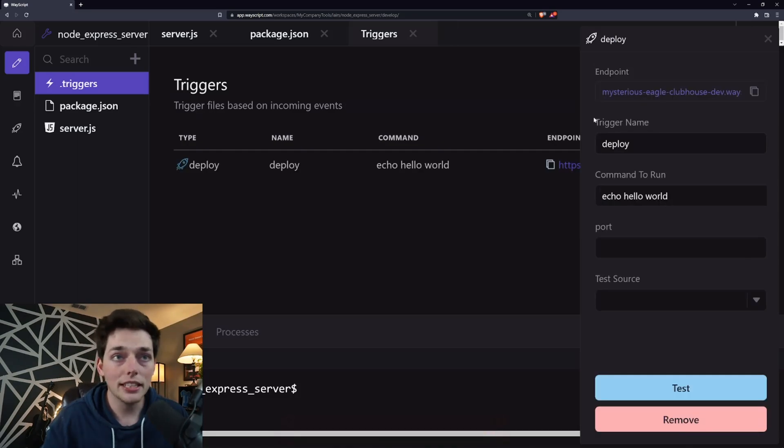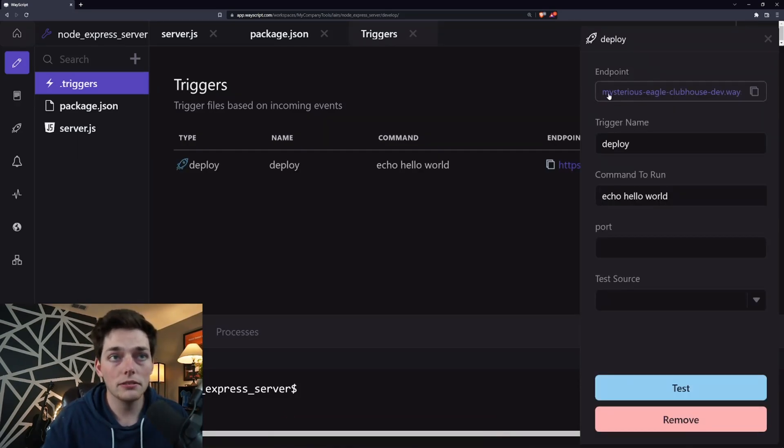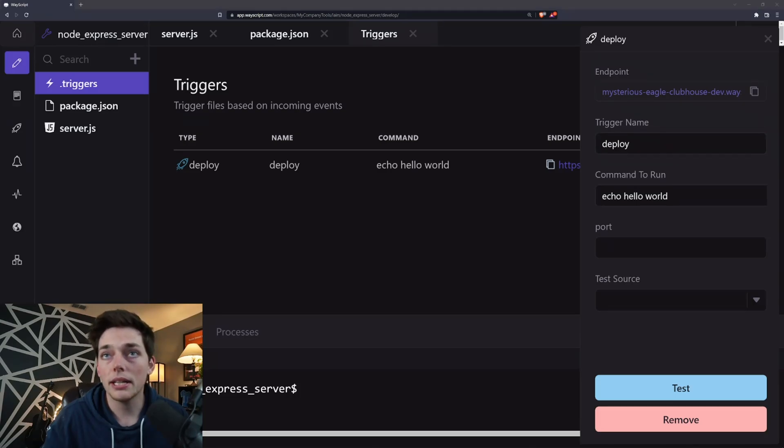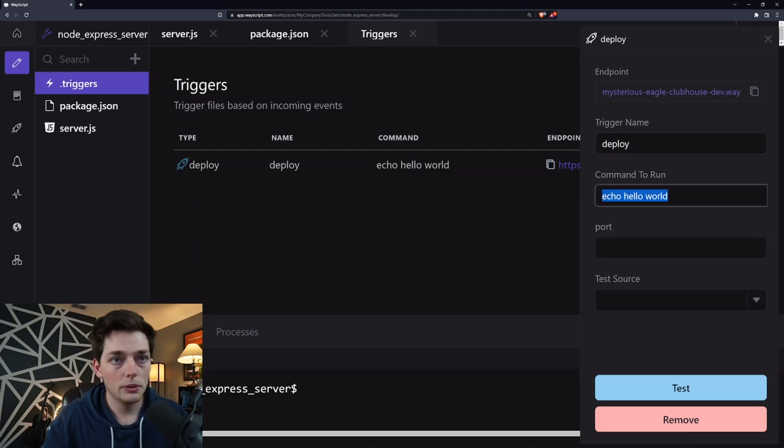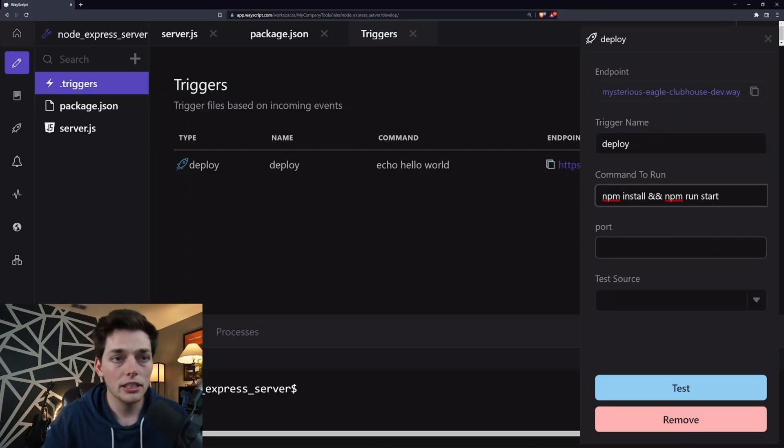You see that we get an endpoint here and this is where our Express server will be hosted. Our command to run will just be our npm commands. So we will use npm install and npm run start.